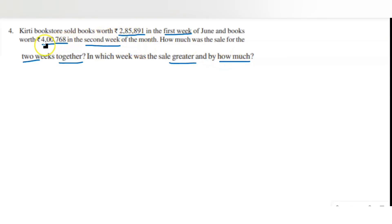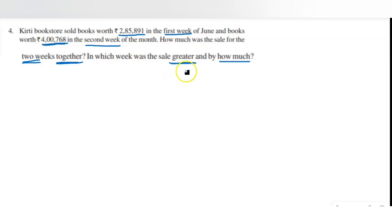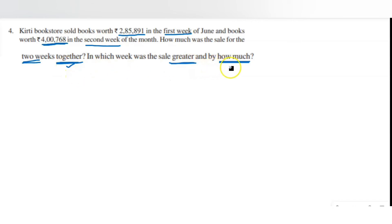The fourth question asks for the total sale in two weeks together and in which week the sale was greater. The word 'together' means addition. The first week's sale is two lakh eighty-five thousand eight hundred and ninety-one rupees, and the second week is four lakh seventy-six thousand eight. Obviously the second week's sale is greater. 'By how much more' represents subtraction, so there are two parts: one addition and one subtraction.